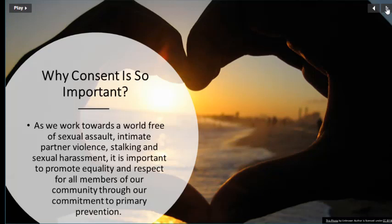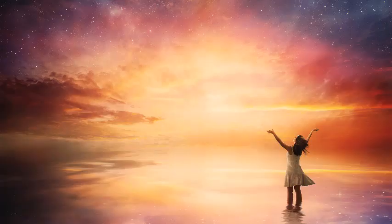As we work towards a world free of sexual assault, intimate partner violence, stalking, and sexual harassment, it is important to promote equality and respect for all members of our community through our commitment to primary prevention. Thank you for watching.